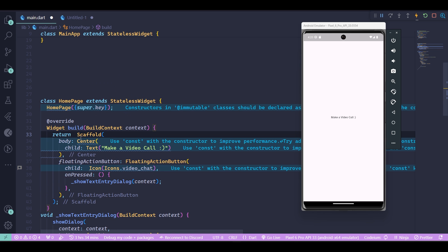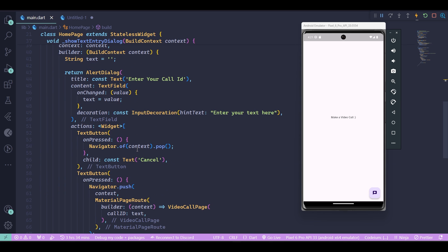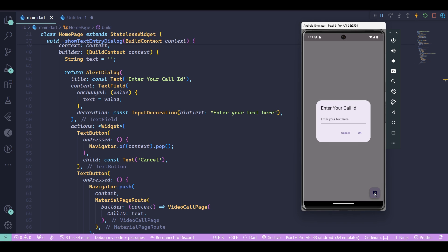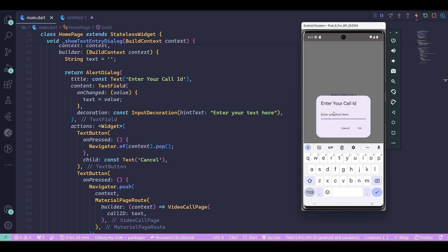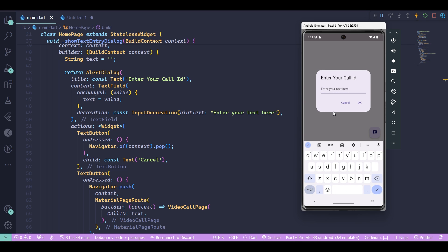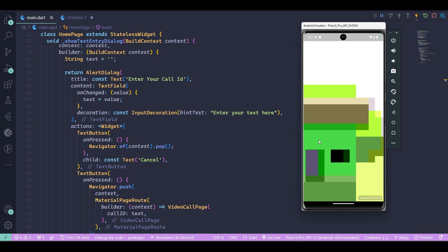Now if I click on the floating action button, the pop-up shows up and asks for the call ID. I can enter a call ID, for example I can call it Astro Dev. If I press OK, it takes us to the video call page widget. As you can see, because we're using a pre-built UI kit, you can see that the layout is all there using the Zego Cloud APIs and UI kits.